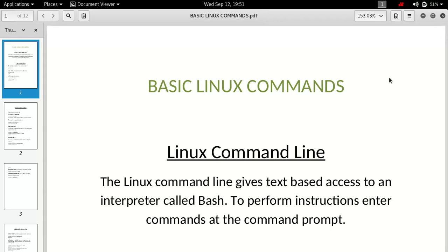The power of Linux actually lies in its command line, so you must be aware of it. Basically, the command line is a text-based interface which gives you the ability to perform tasks which you normally do from your graphical interface — and it gives you the power to do tasks you even can't do from the GUI.